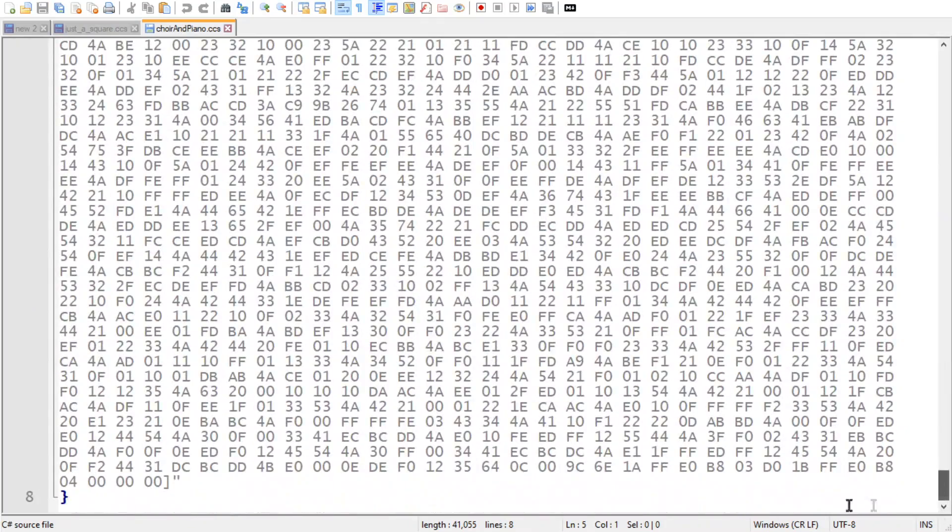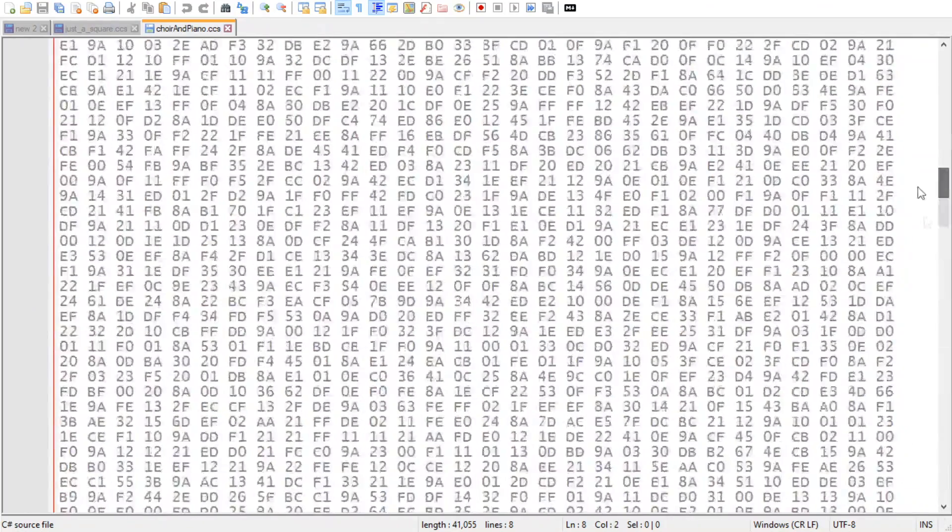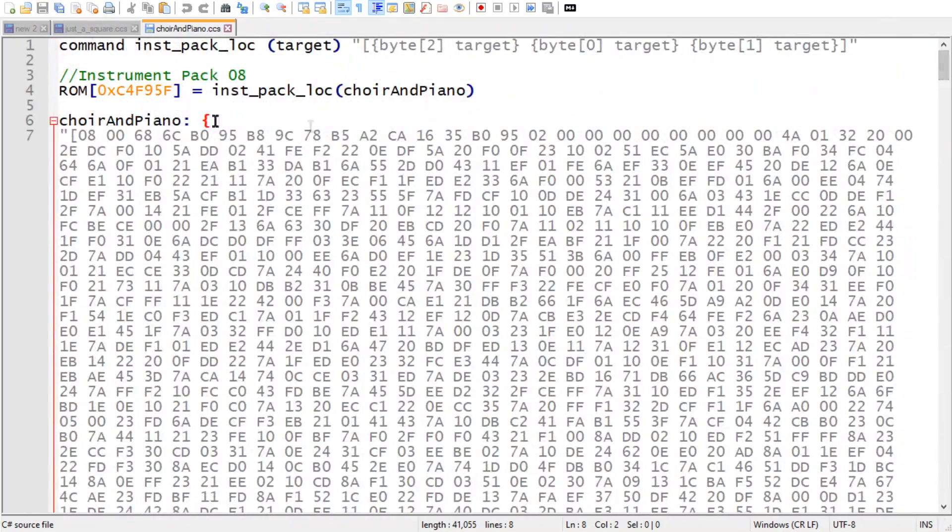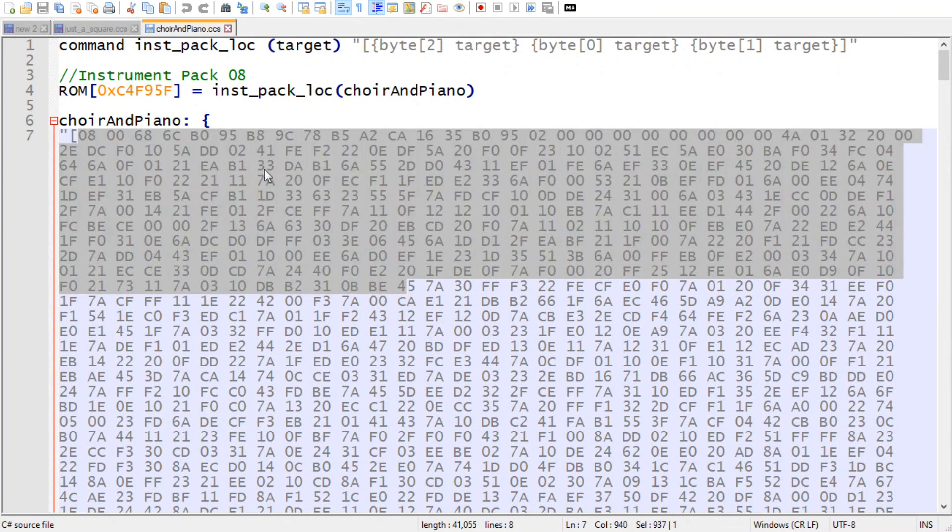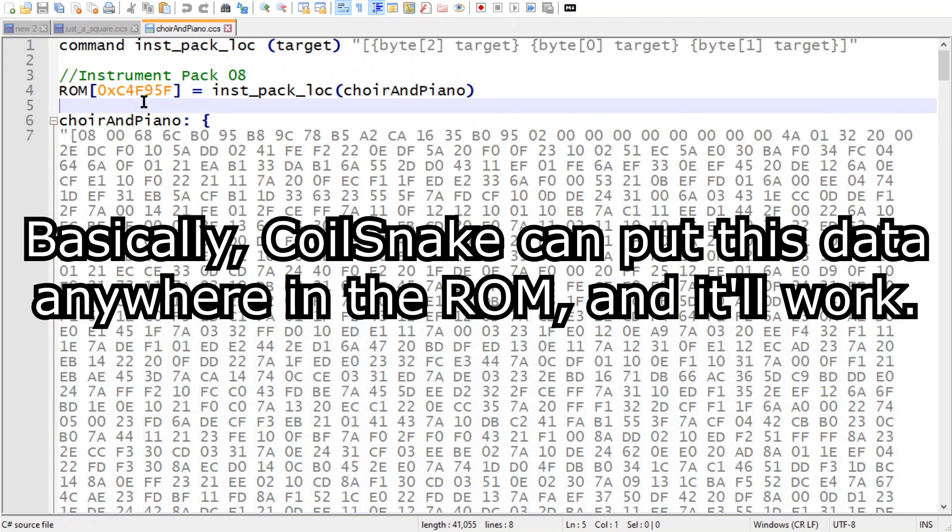So this is what it spits out. And it automatically repoints the pointer table to point to this stuff instead of what was in the vanilla ROM, so you don't have to worry about overwriting other instruments that are in there.